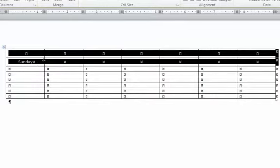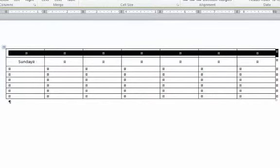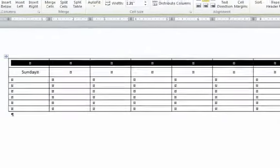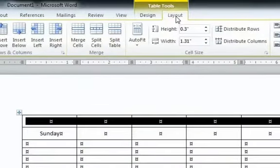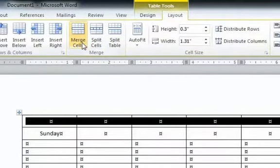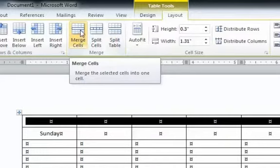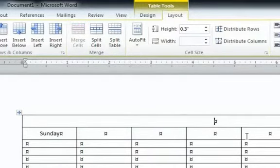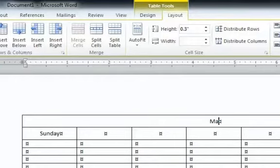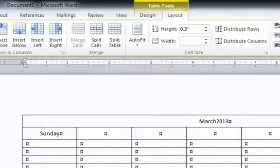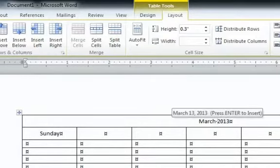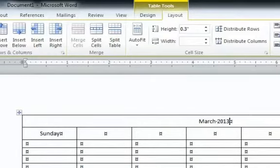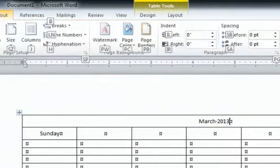And then the top row, I'm going to merge all the cells here. If I highlight this top row, you can see while in table tools layout, there's a button here for merge cells. So I'm just going to click that and it merges it all together. So if I put one title in here, which I'm going to put March 2013, that'll be centered up there. It'll center up and down and right and left.